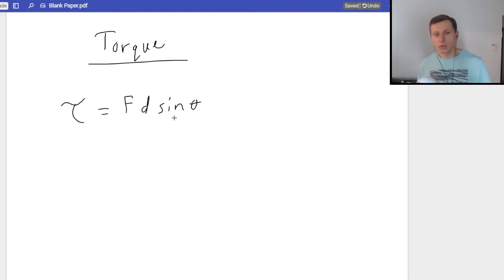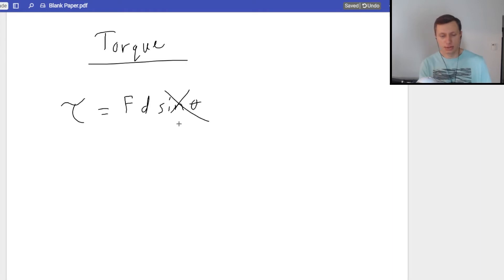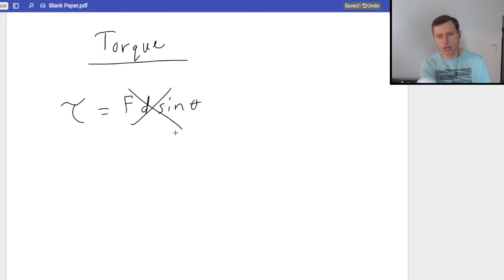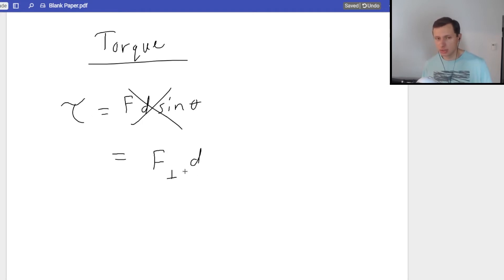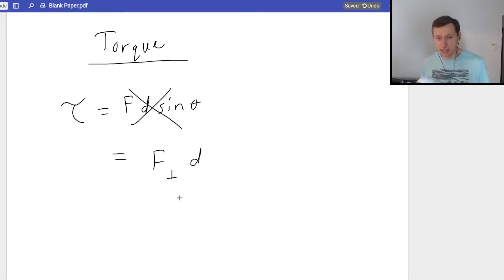I don't like sine theta. I'm actually going to cross out the sine theta here, or maybe even this entire equation. Instead, I'm going to say force perpendicular times distance, or force perpendicular times radius if you want to draw r instead. It's the exact same thing.